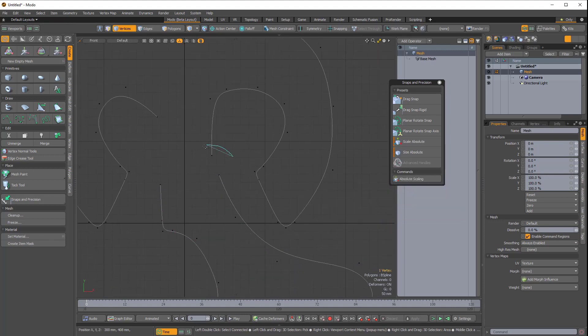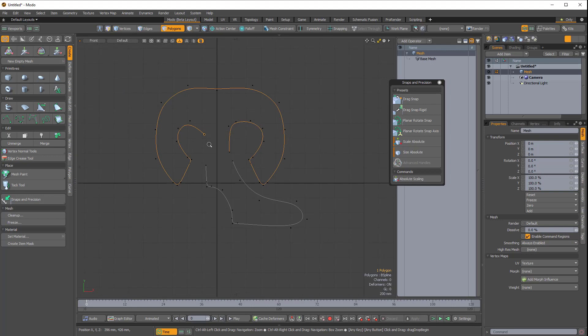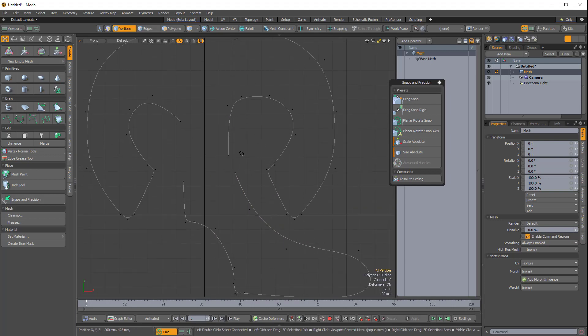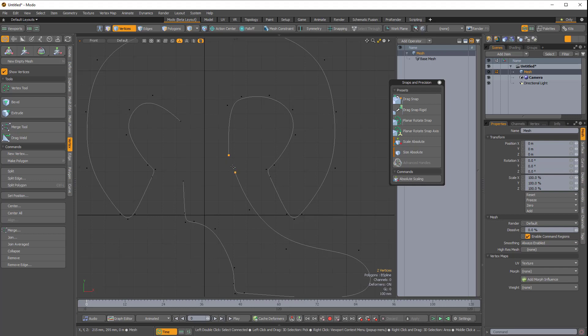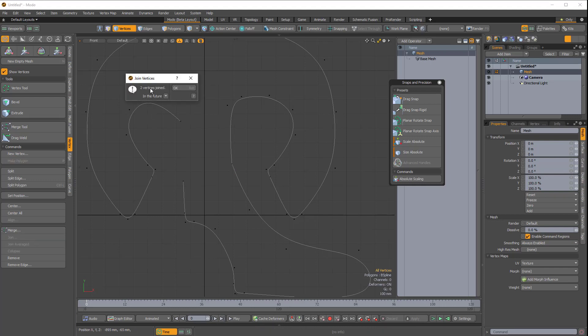Let's say I want to combine these two curves, this one and this one. I'm just going to quickly select these two verts, come over to Vertex. Previously, I merged them, but because there's a distance between there, I'm just going to choose Join Averaged. So now these two vertices have been joined.